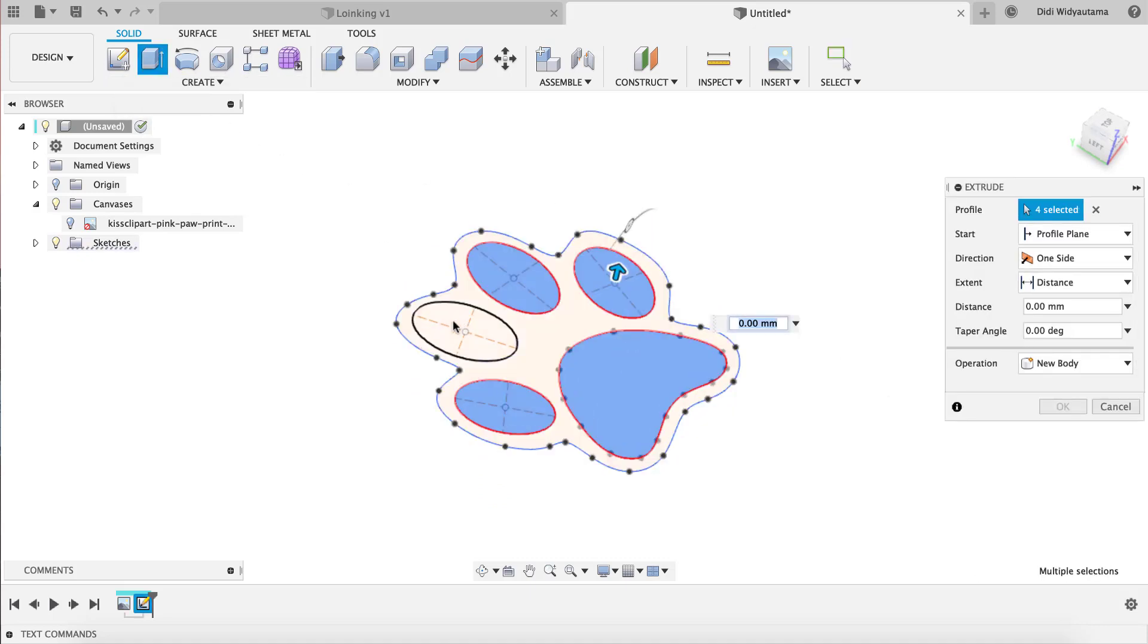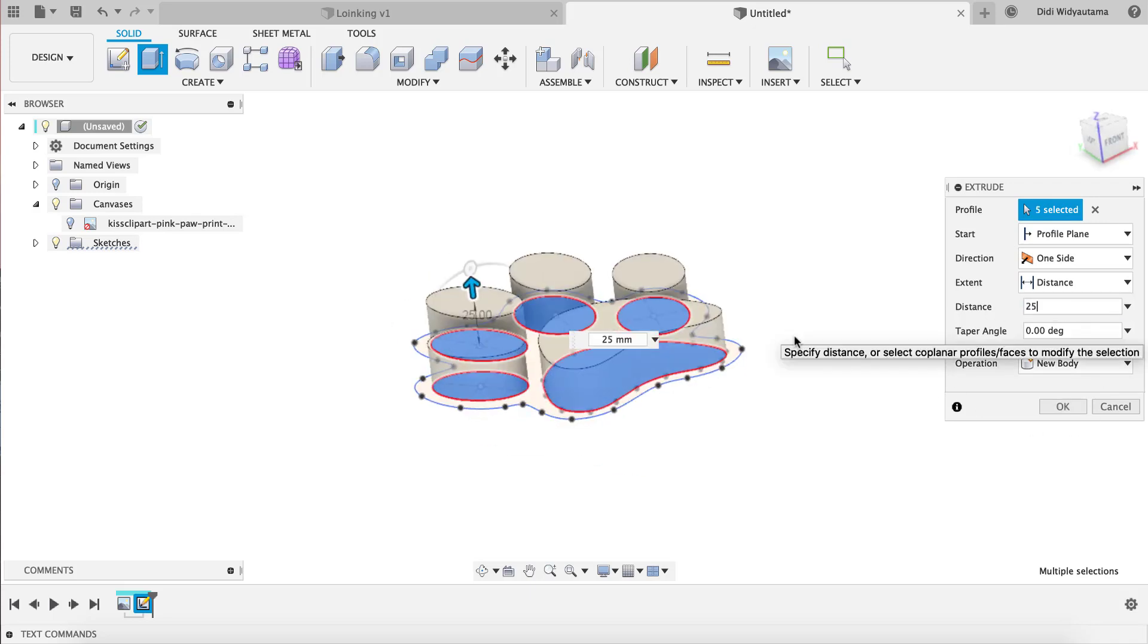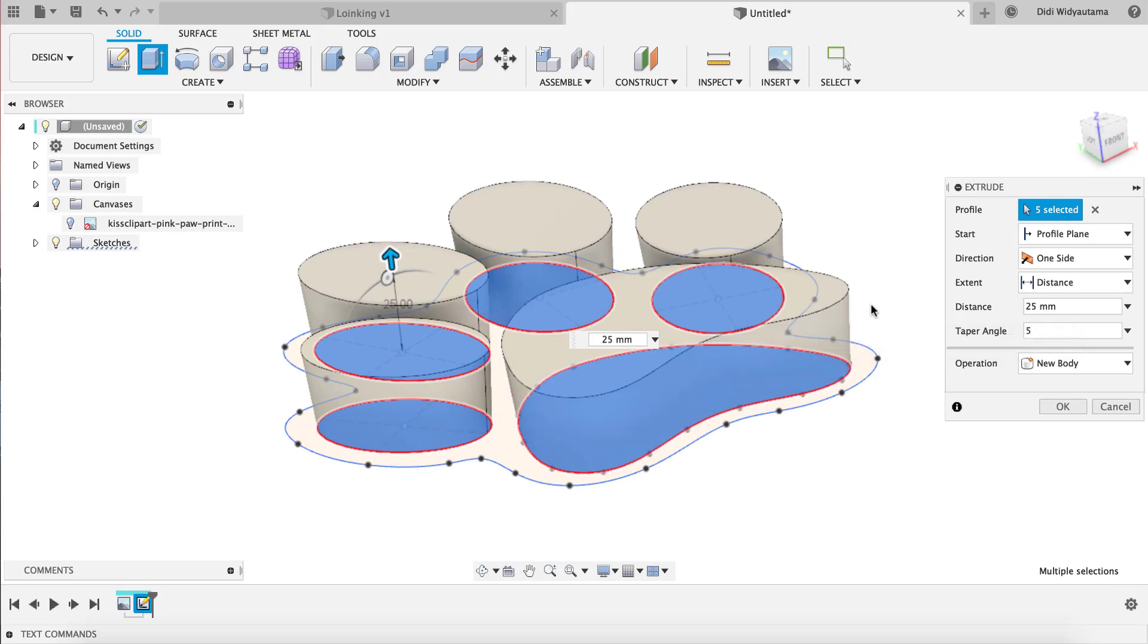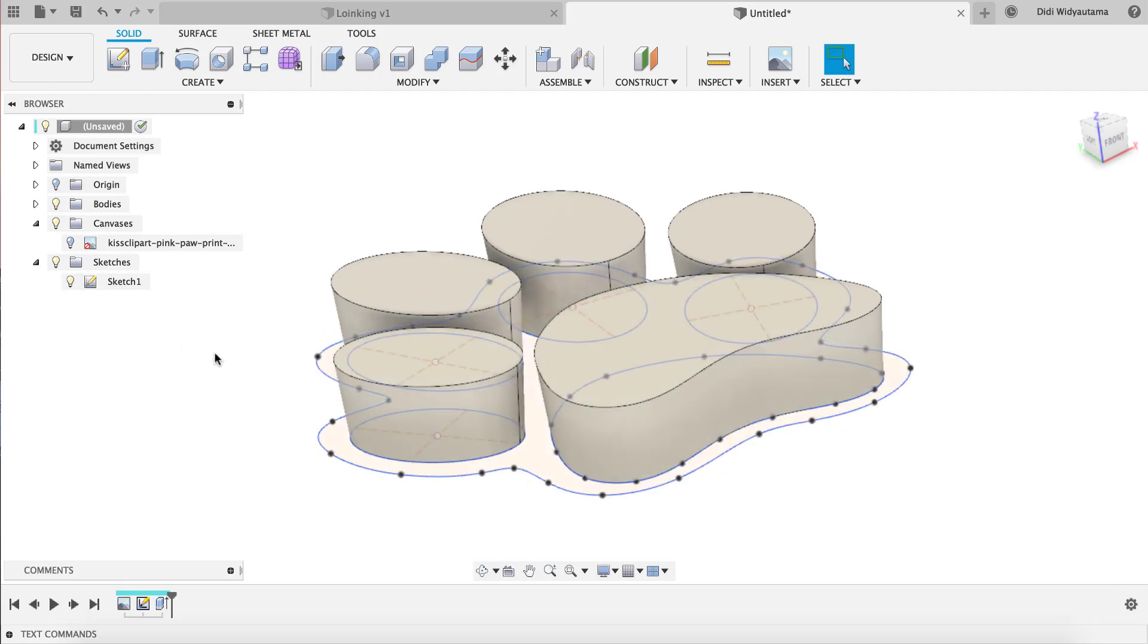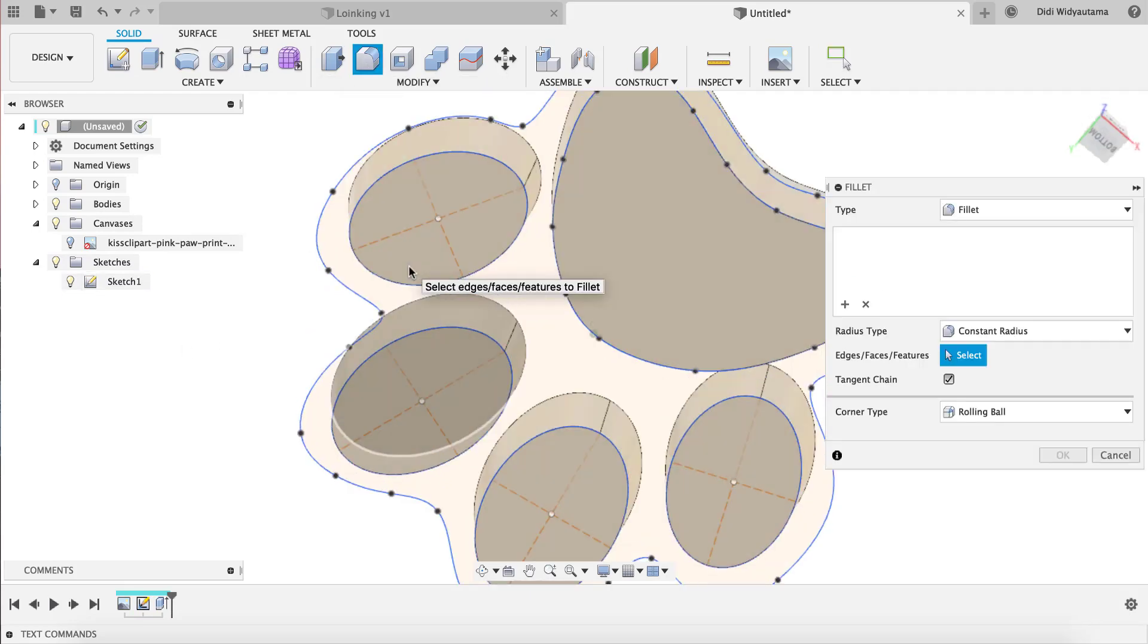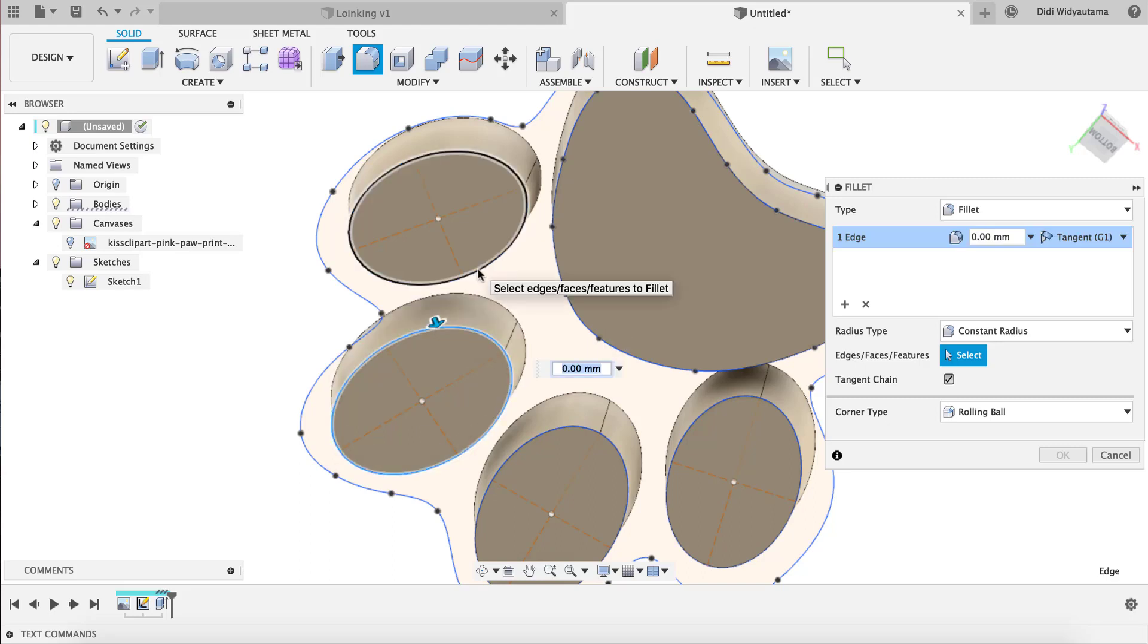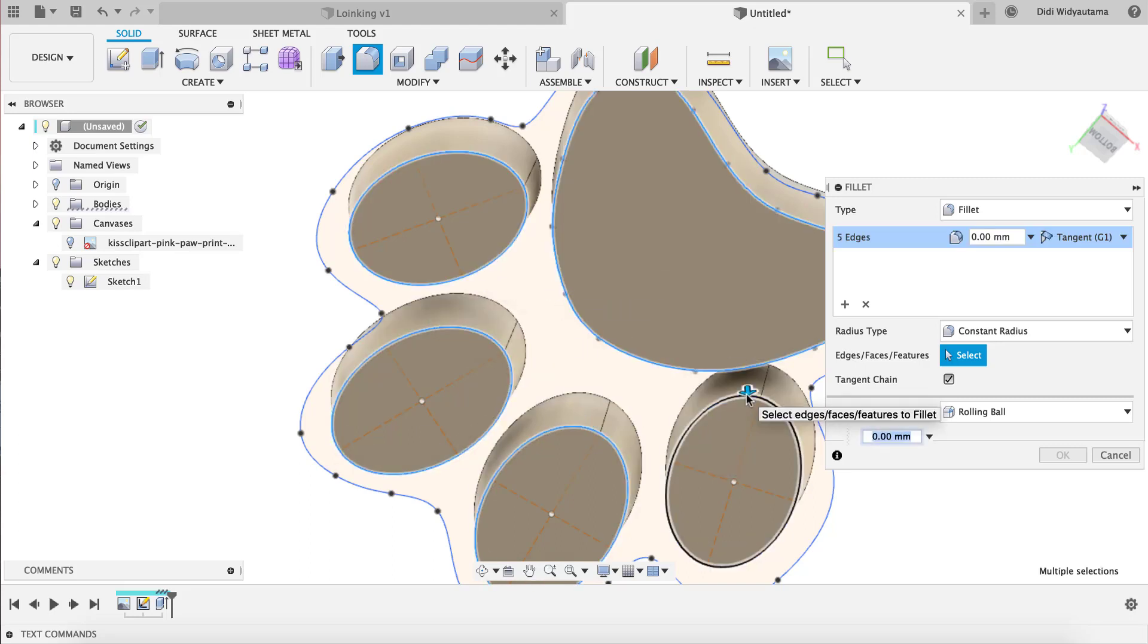I just do the extrusion. I use 25 and I want it to have a tapered angle, so a bit of an opening near the top. I continue with the fillet in the bottom here, one, two, three, four, five. I use maybe 10. I think 10 looks good.